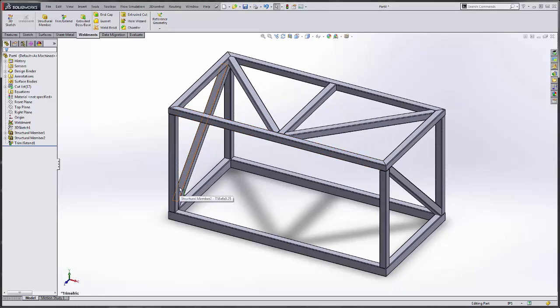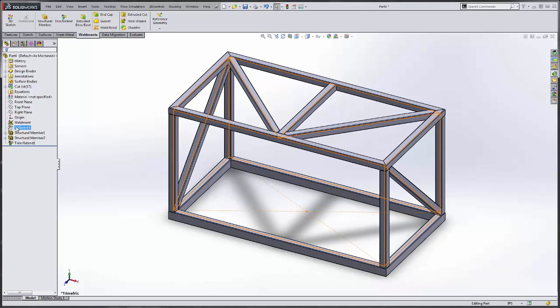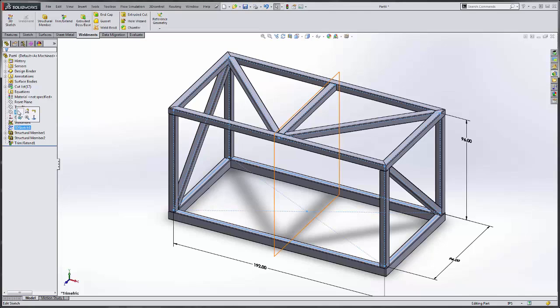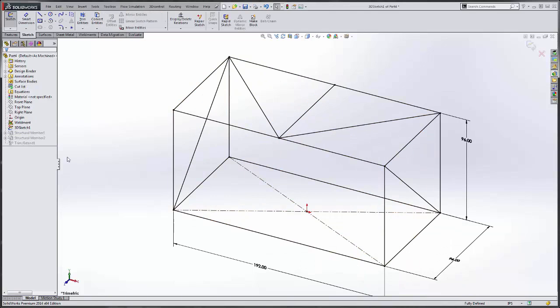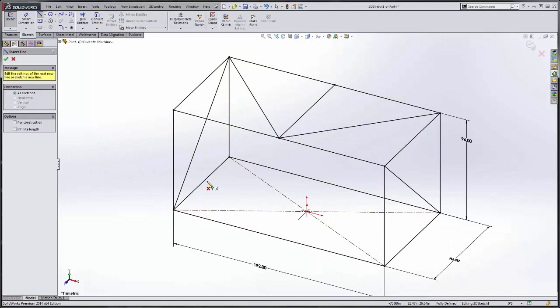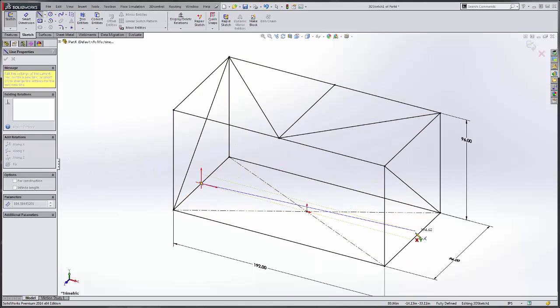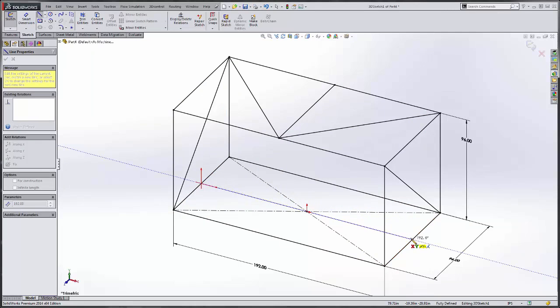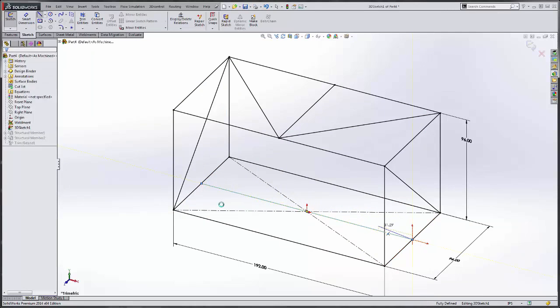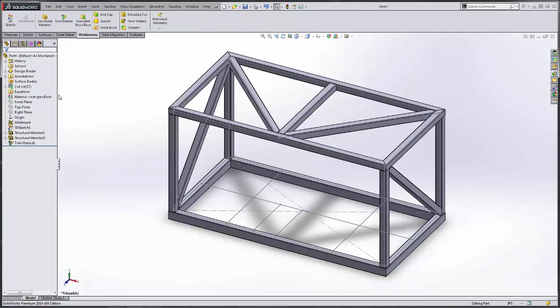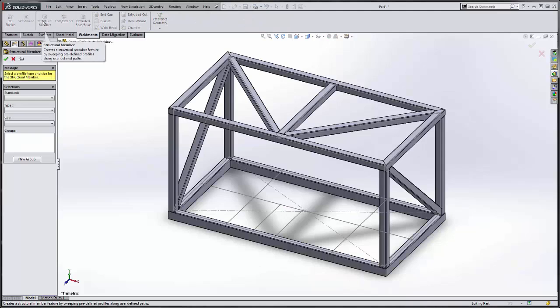As you see here, we don't have any supports for any of our equipment to sit on, so we need to add those. We do that by editing the 3D sketch and just applying the supports that we want in here. Now we just need to add structural members to our supports.